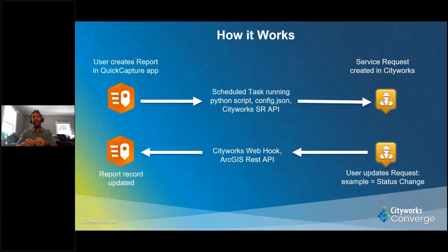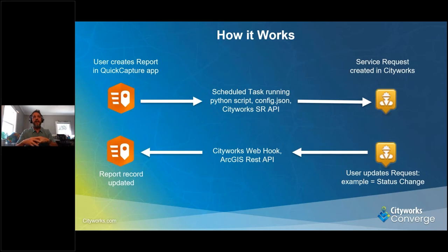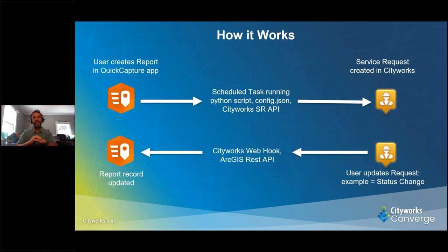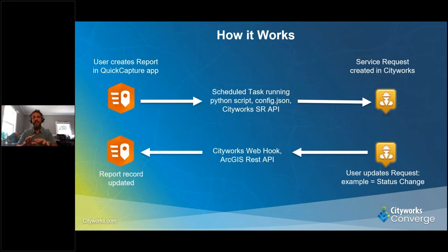That's one direction, but this is a two-way integration. When a user in Cityworks updates that service request — makes a status change, for example — that can be caught by Cityworks Action Manager, which fires off a webhook associated with that action. Then, using the ArcGIS REST API, that status is updated in the record back in either ArcGIS Enterprise Portal or your ArcGIS Online account.